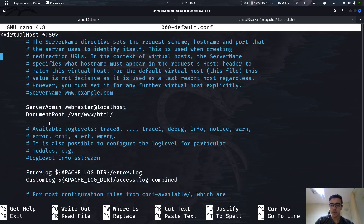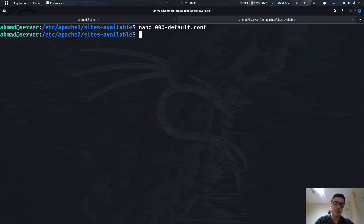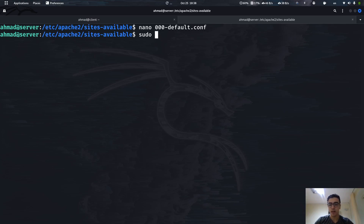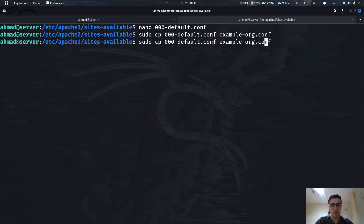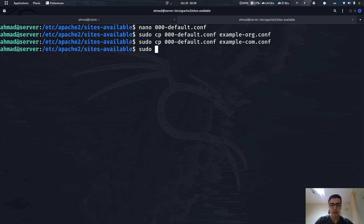That's all for this file, let's close it. To create a new website all we have to do is copy this file and make some modifications. We need sudo because this directory is owned by root. Let's copy this file and create a new file called example.org.conf. Let me also create one more — example.com.conf — because we're going to be using a tool called a2ensite.